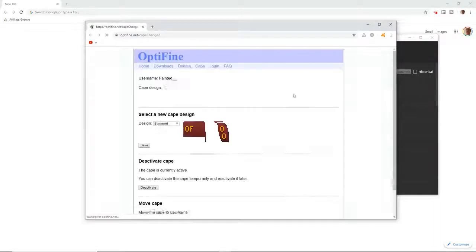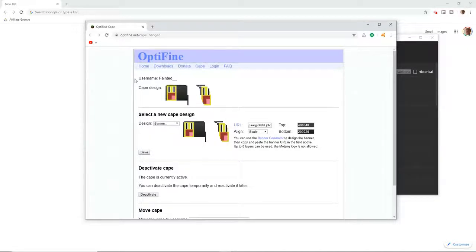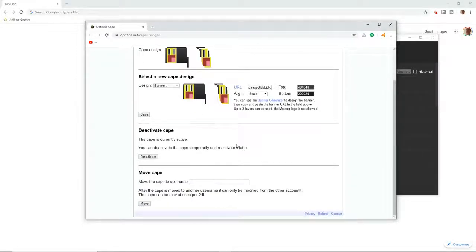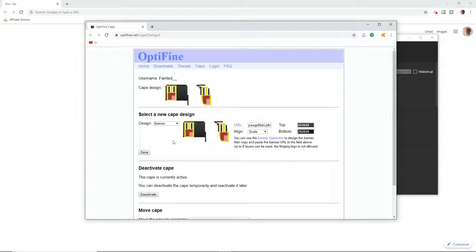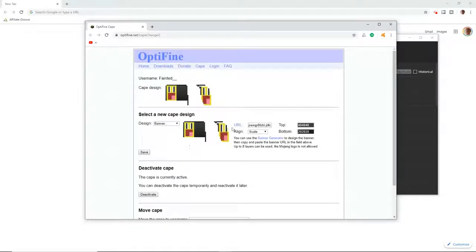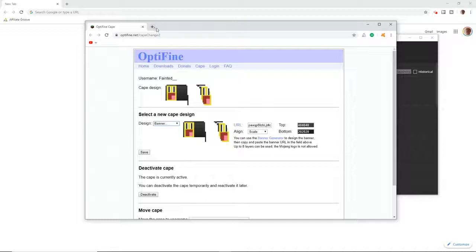It will open your browser just like this. This is what my cape looks like. I have a face because you know, why not. And then what you want to do, you can deactivate as well. You can save it into your URL.